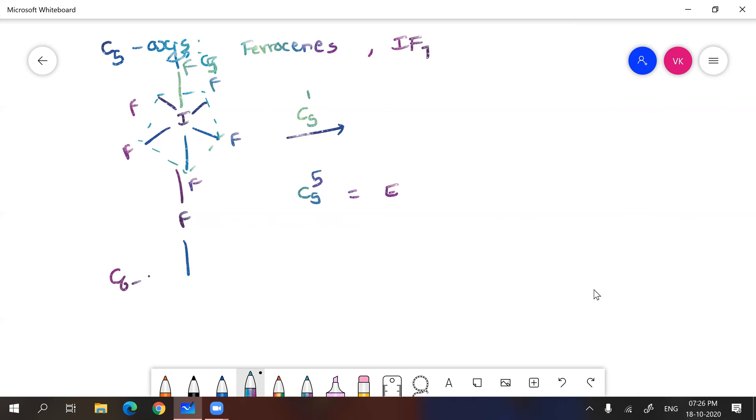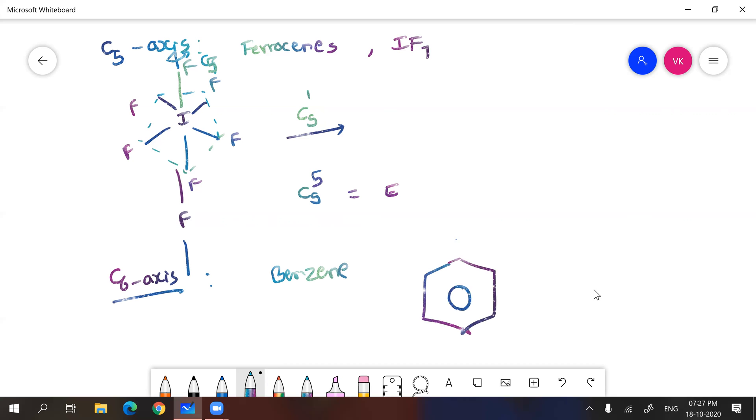Similarly, C6 axis. C6 axis you can take example benzene where you can see here in benzene you have C6. Here will be the C6 axis. If you do six times it will give you identity.